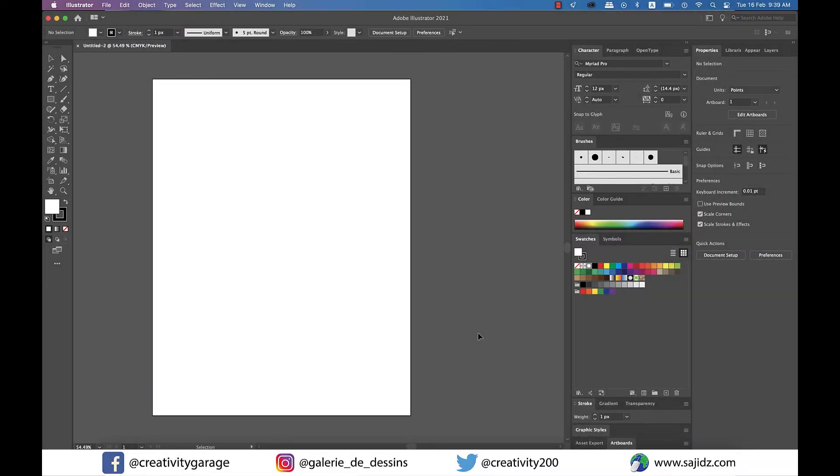Hi there. Today's video is all about artboards in Adobe Illustrator, so let's get started.